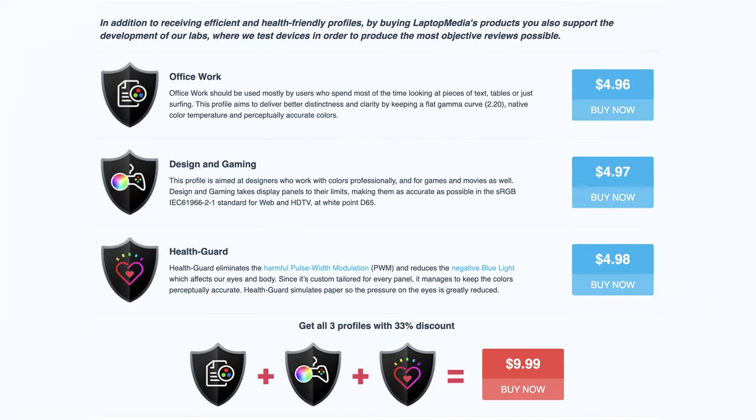If you fancy other types of office work, our display profiles can help you as well, so we'll have them linked down below.